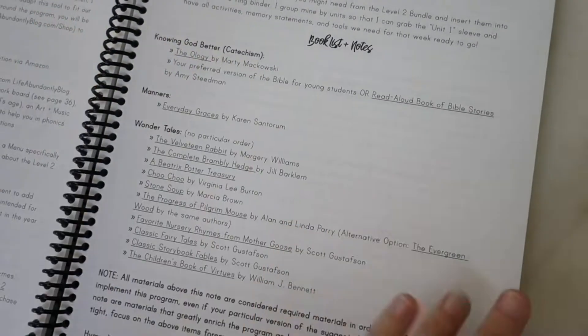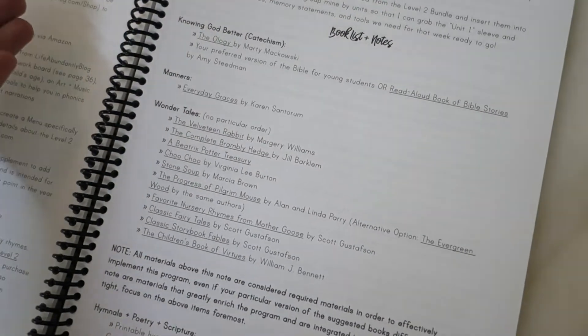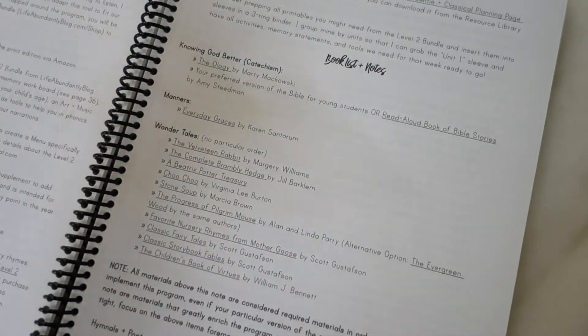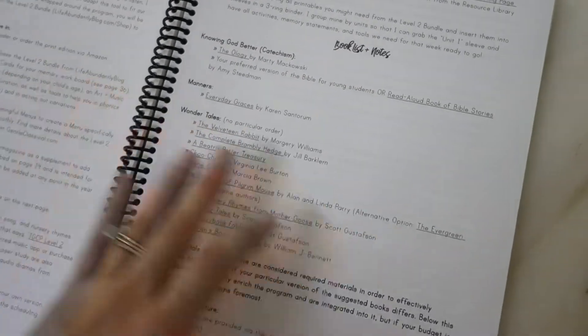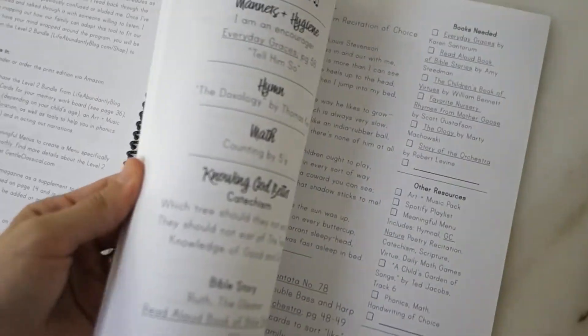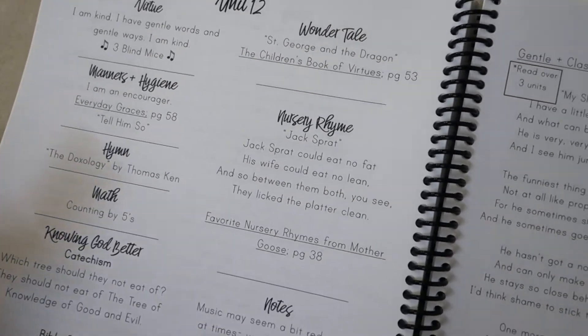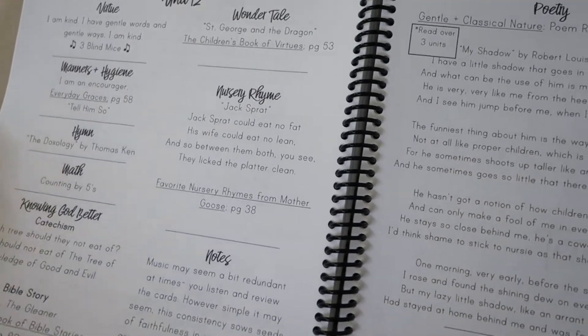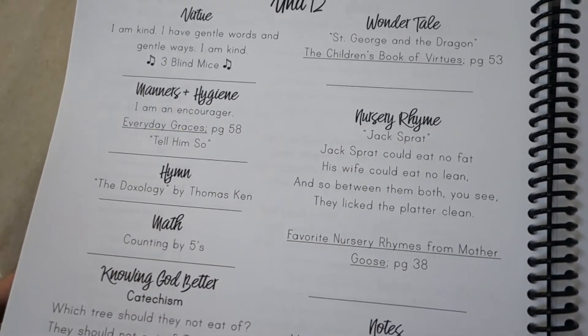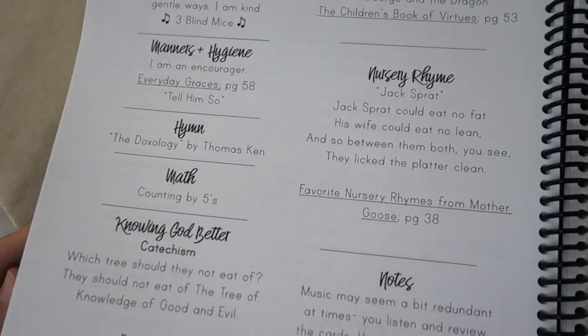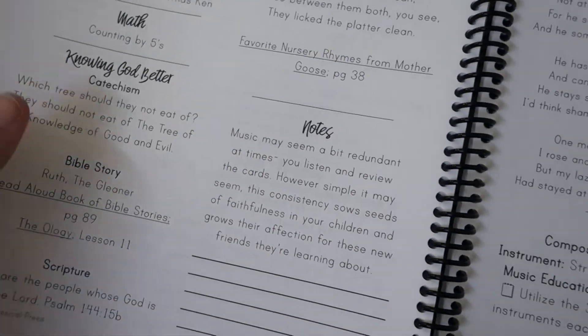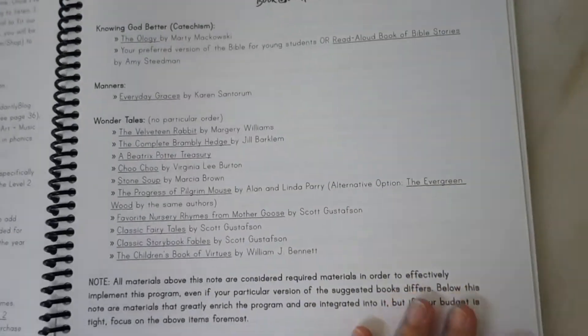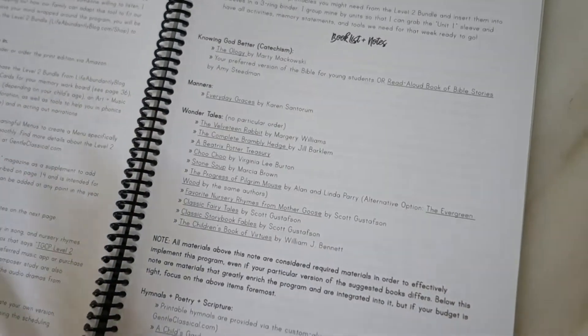I'll begin by talking about how I prepped for this for the year before we began, and then I'll talk about how I prep for it each week. Gentle and Classical Primer is largely a morning time curriculum plan. It covers the riches of your education - the poetry, the music and the art, the literature. There's some math involved, hymns, catechism questions, and Bible stories.